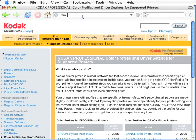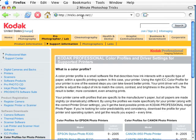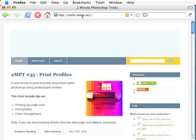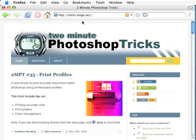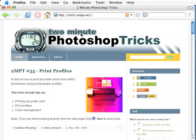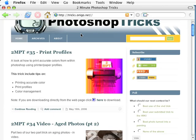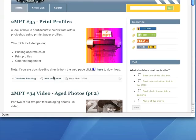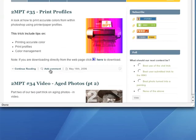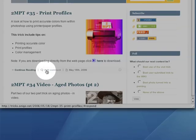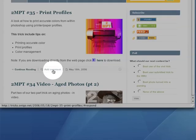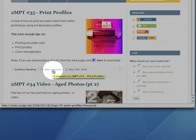For more information on color management workflows, check out episode 13 of our show, which you can find in the archives section of our website. You can find our website at twominutetricks.com.